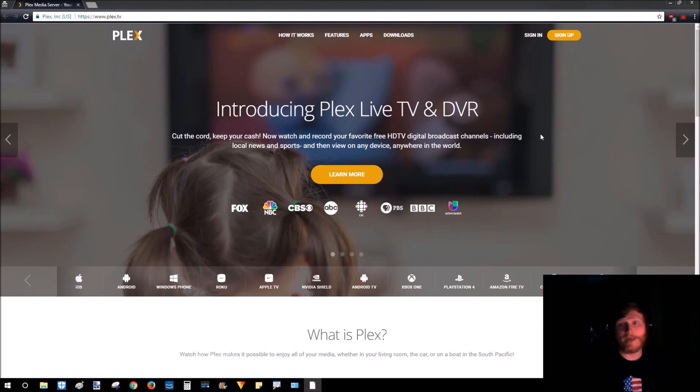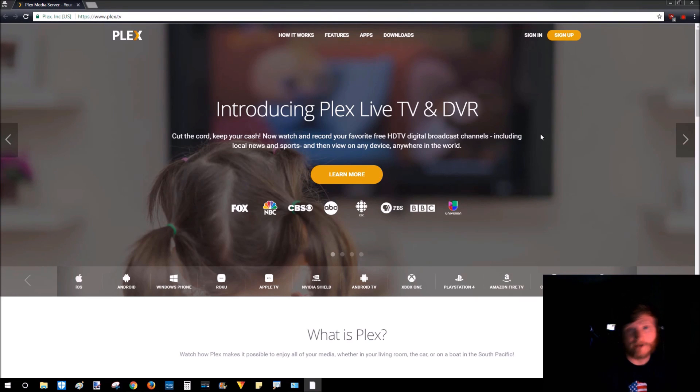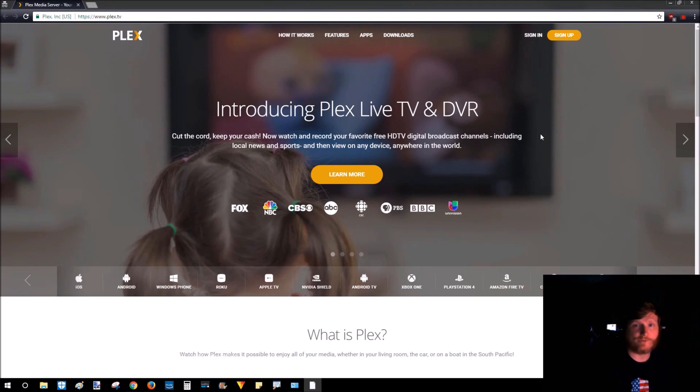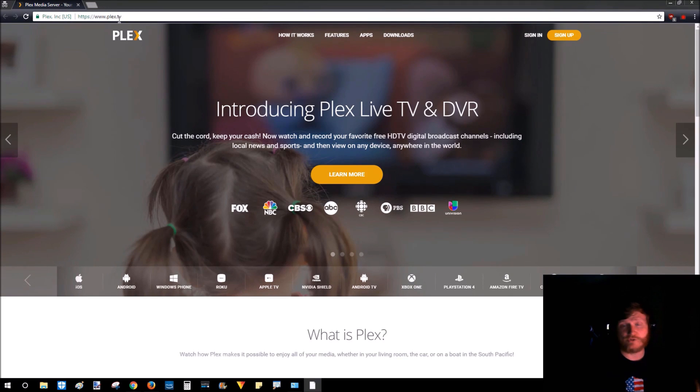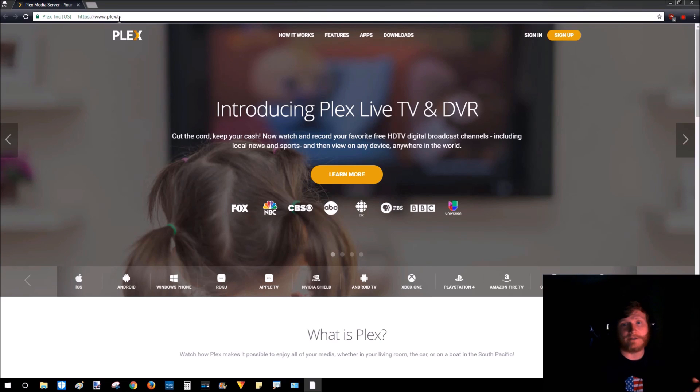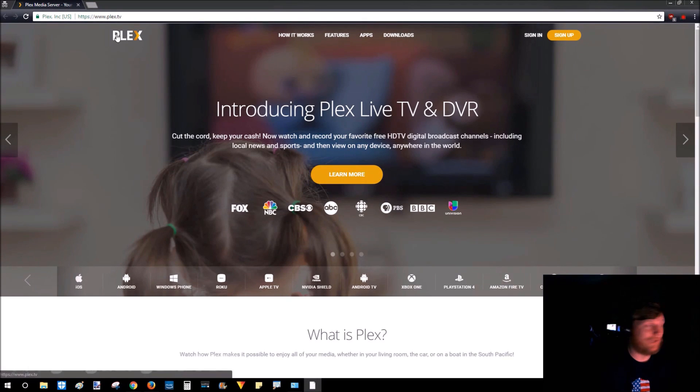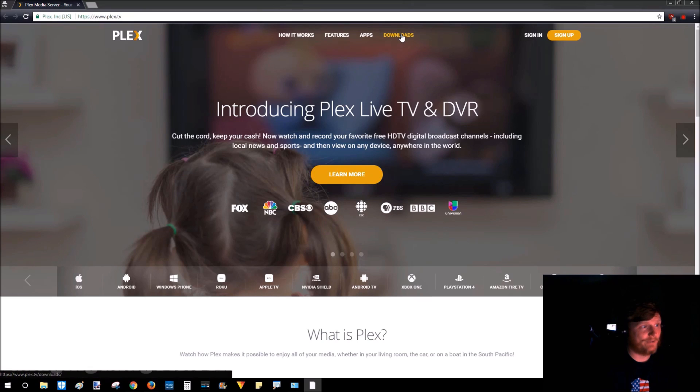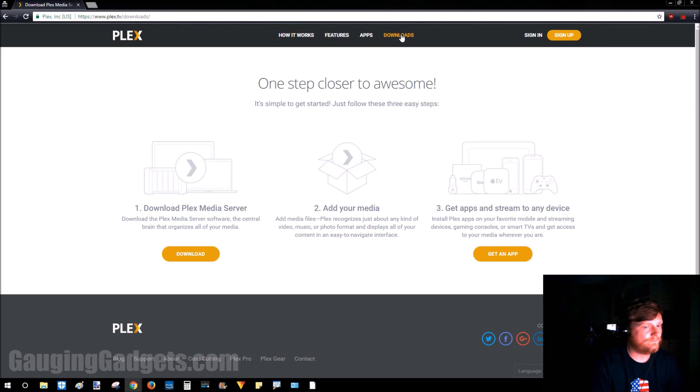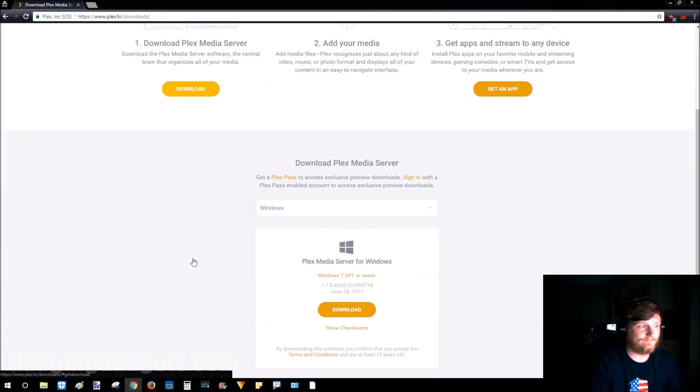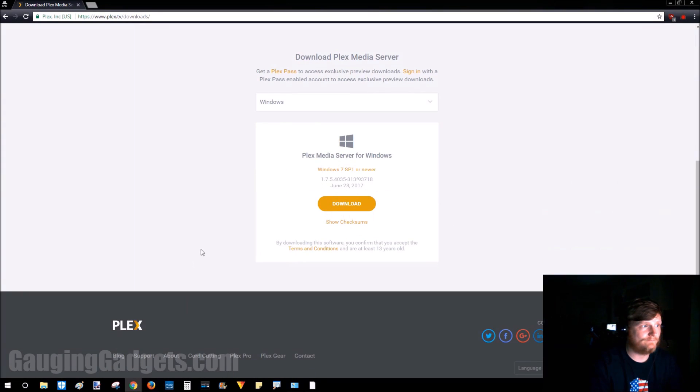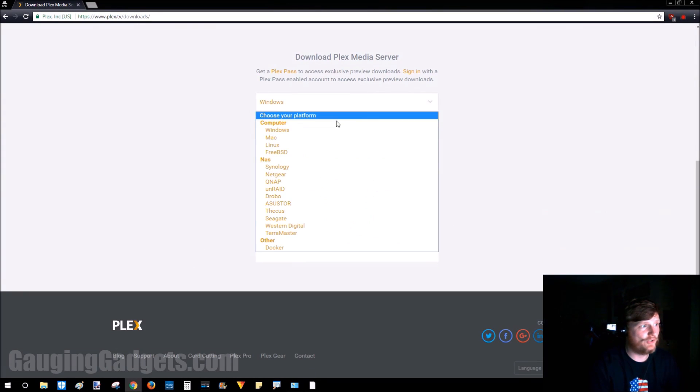So let's go ahead and get started. The first thing you need to do is go to plex.tv. Check the description for all the links that I talk about—I'll have a very detailed write-up there. So go to plex.tv, then go to downloads. In downloads we just need to click the download button and make sure that you choose your operating system.